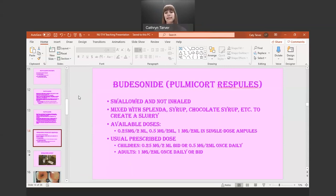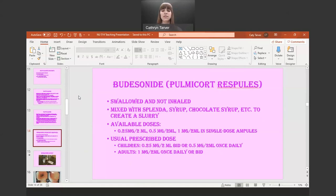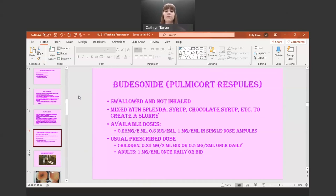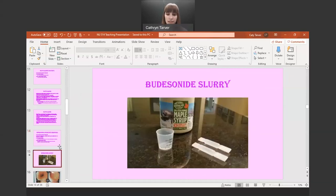Usually in asthmatics, this medication is inhaled via a nebulizer for breathing treatments. The usual prescribed dosage for children is 0.25 milligrams per 2 mL twice a day or 0.5 milligrams per 2 mL once a day. In adults, it's 1 milligram per 2 mL once or twice a day depending on the doctor. I have a video of my mom making my brother's slurry using maple syrup — you can also use chocolate syrup if your patient is allowed to have it.